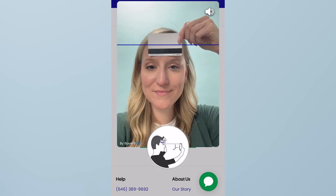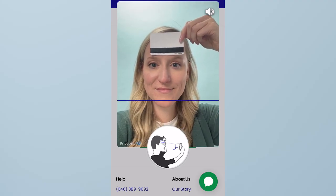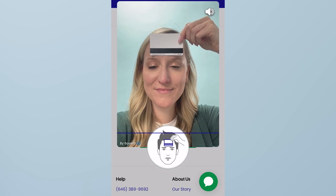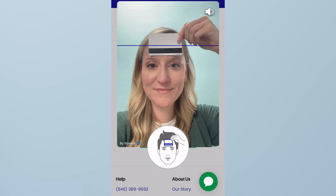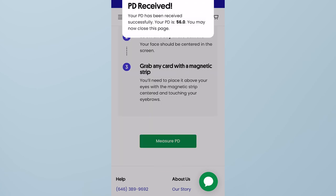Simply remove any glasses and grab any card with a magnetic strip. Place the card above your eyes with the strip centered and touching your eyebrows. Look directly into the camera with your face centered in the screen and snap that pic. Comment below if you have any questions about your prescription.